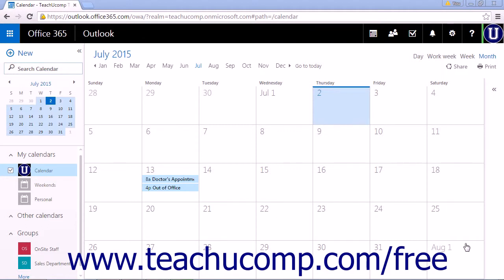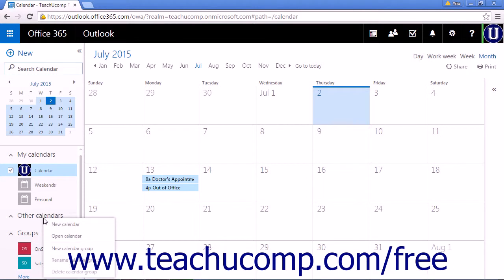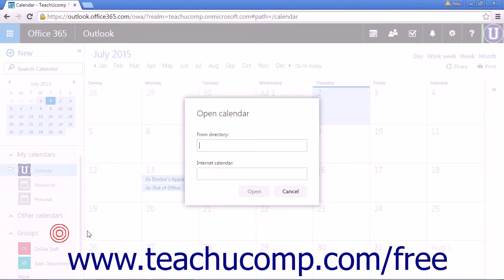You can also add a shared calendar within the calendar app. Right-click on Other Calendars and choose the Open Calendar option. A pop-up box will appear with two lines for text entry.